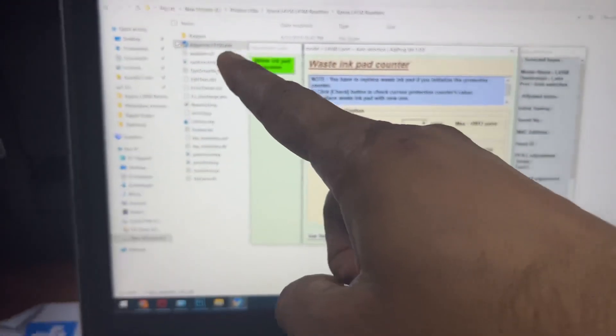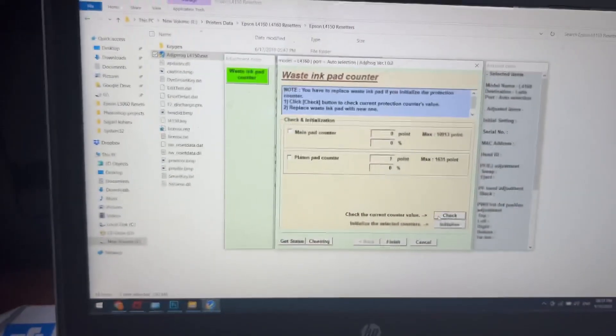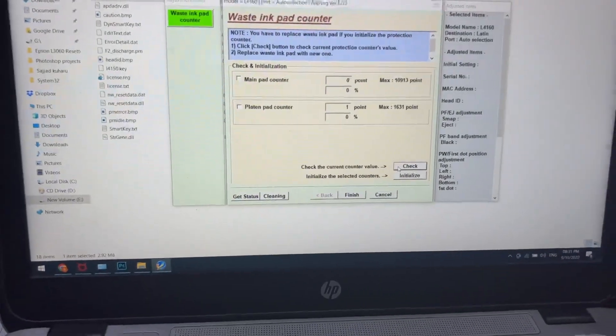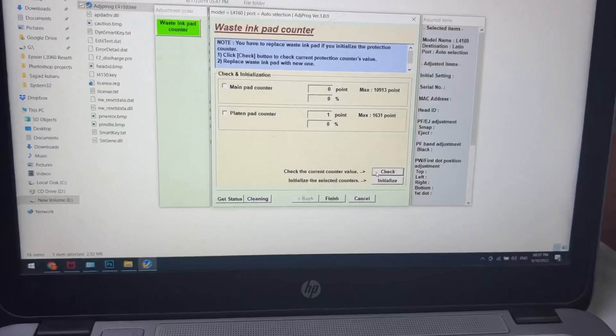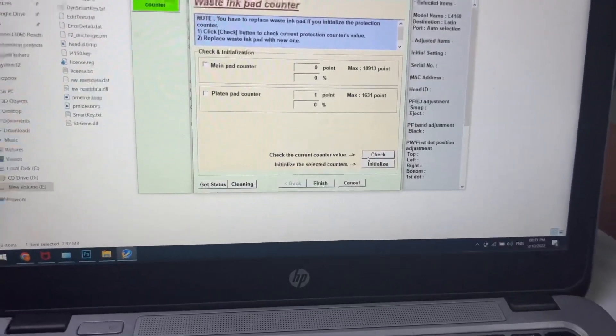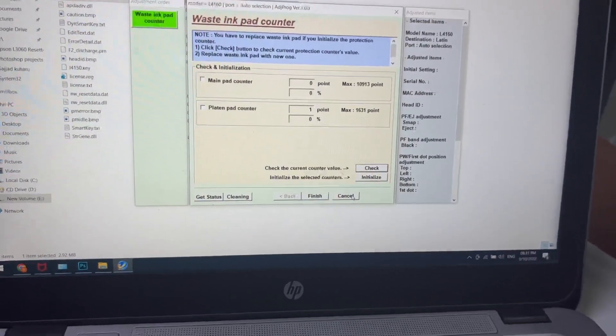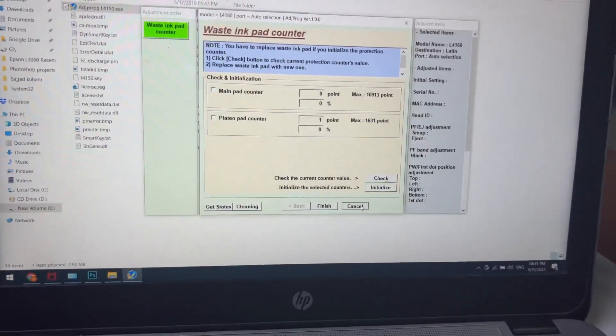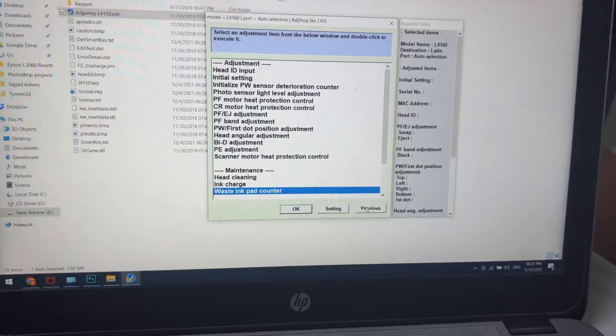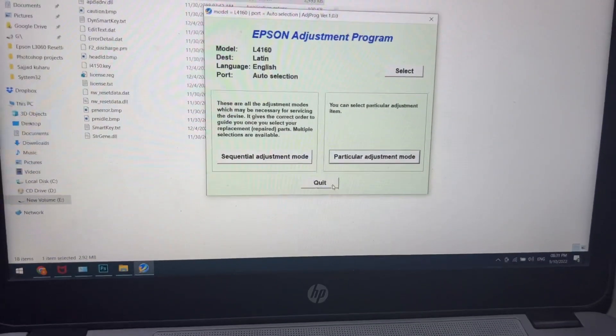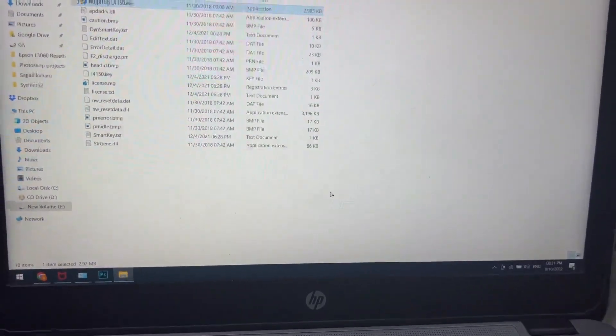This is the adjustment program. You will find the download link in the description. Don't forget to disable your antivirus. In case you require any information, you can ask me in the comments. Thank you for watching, take care, bye.